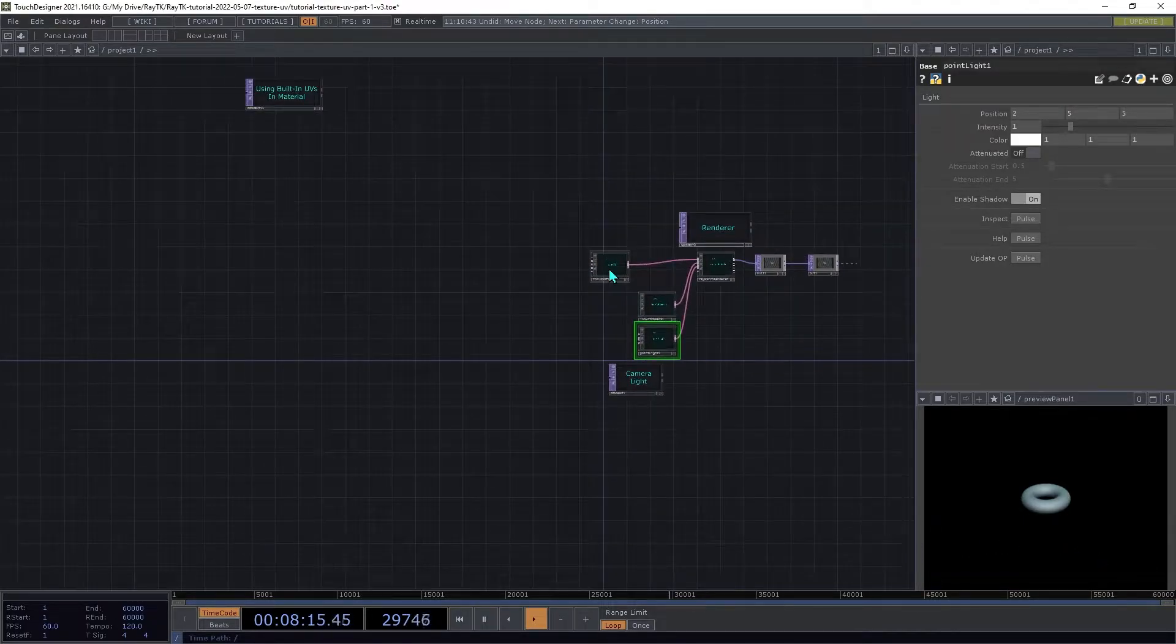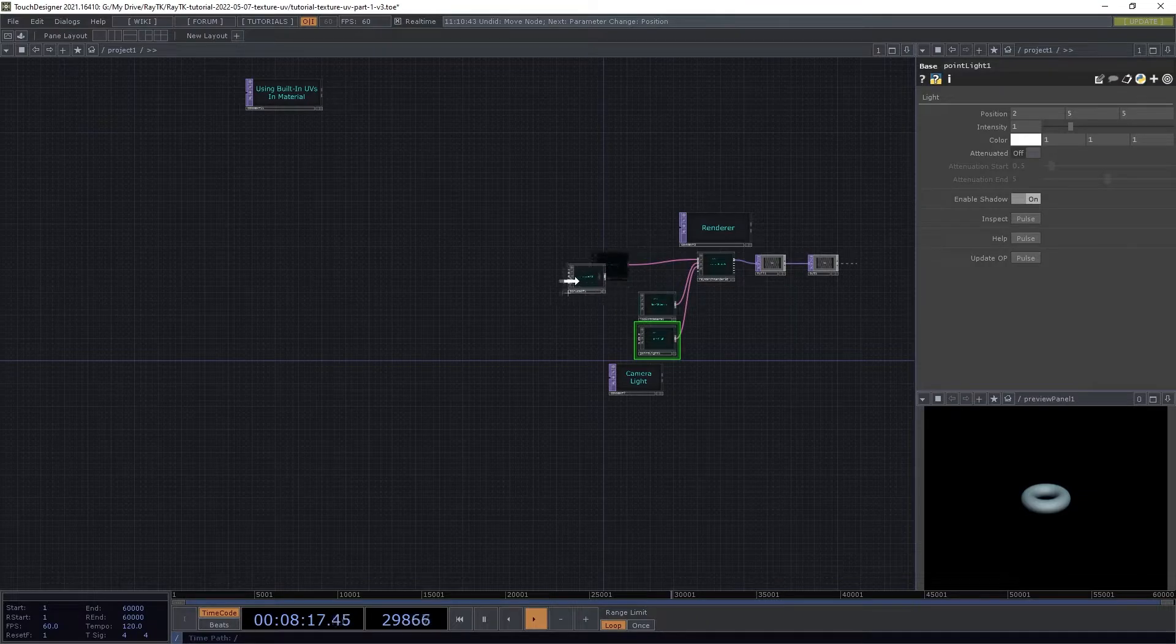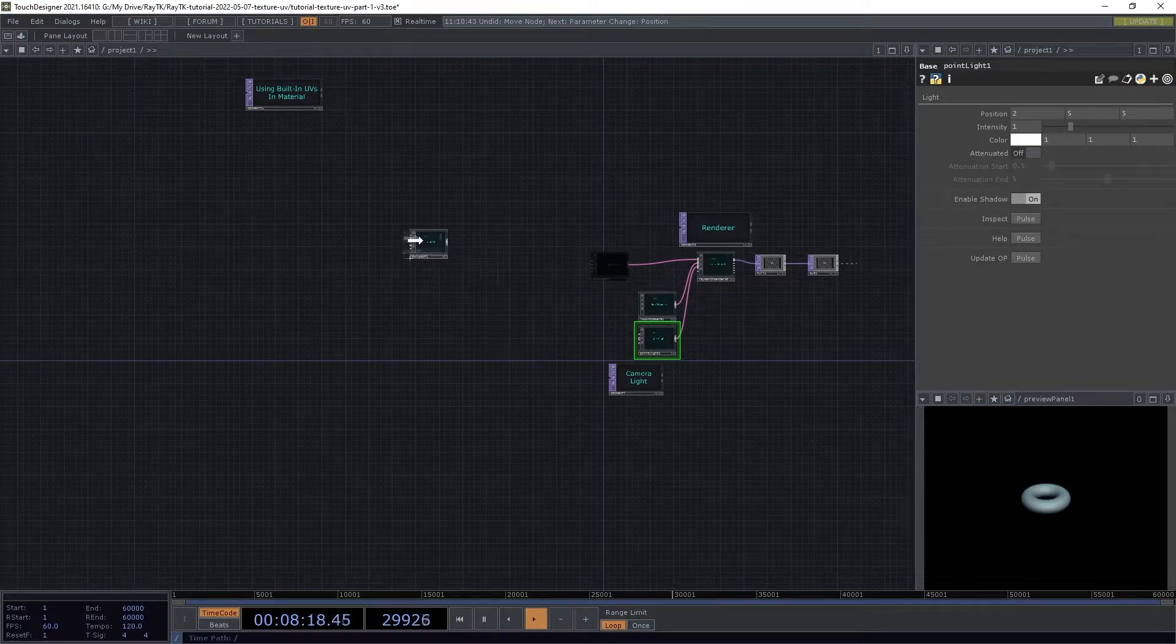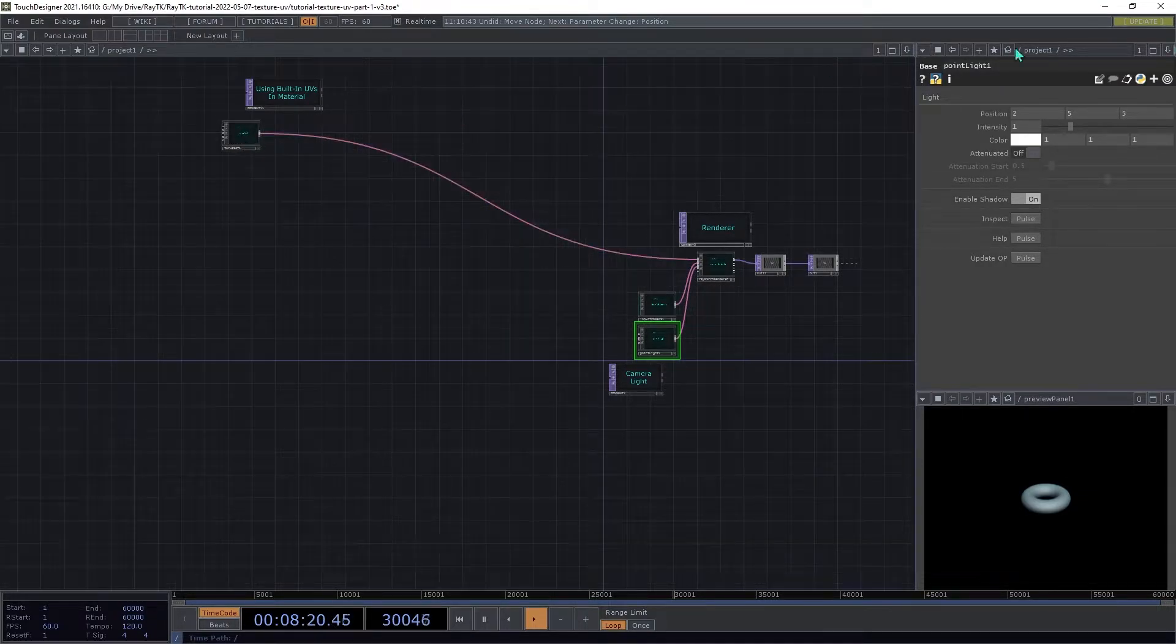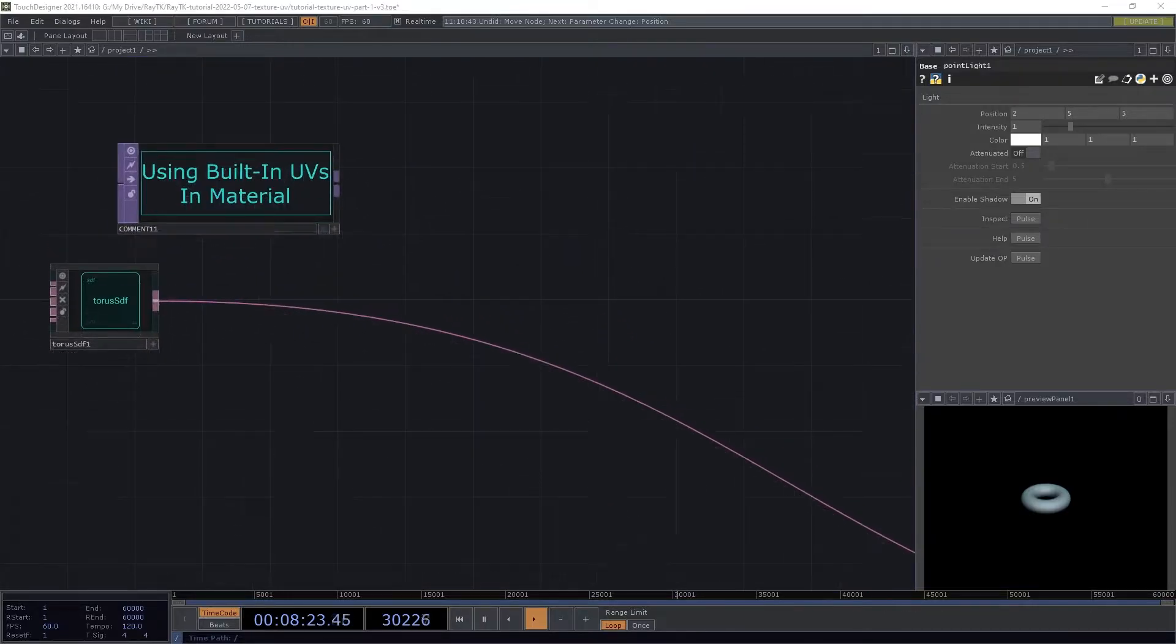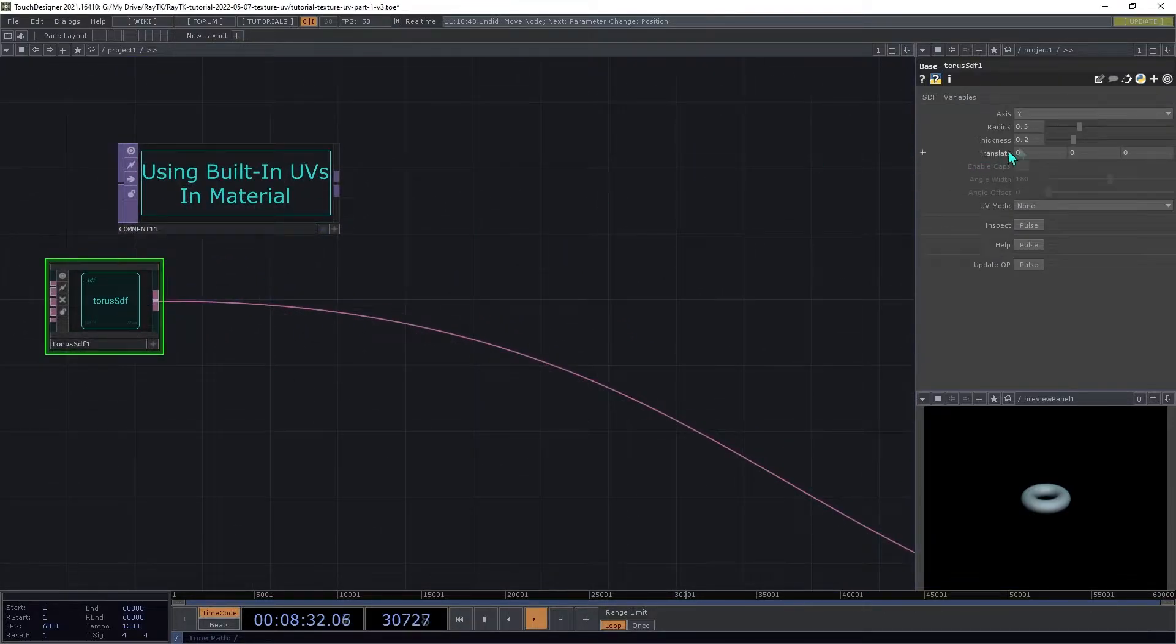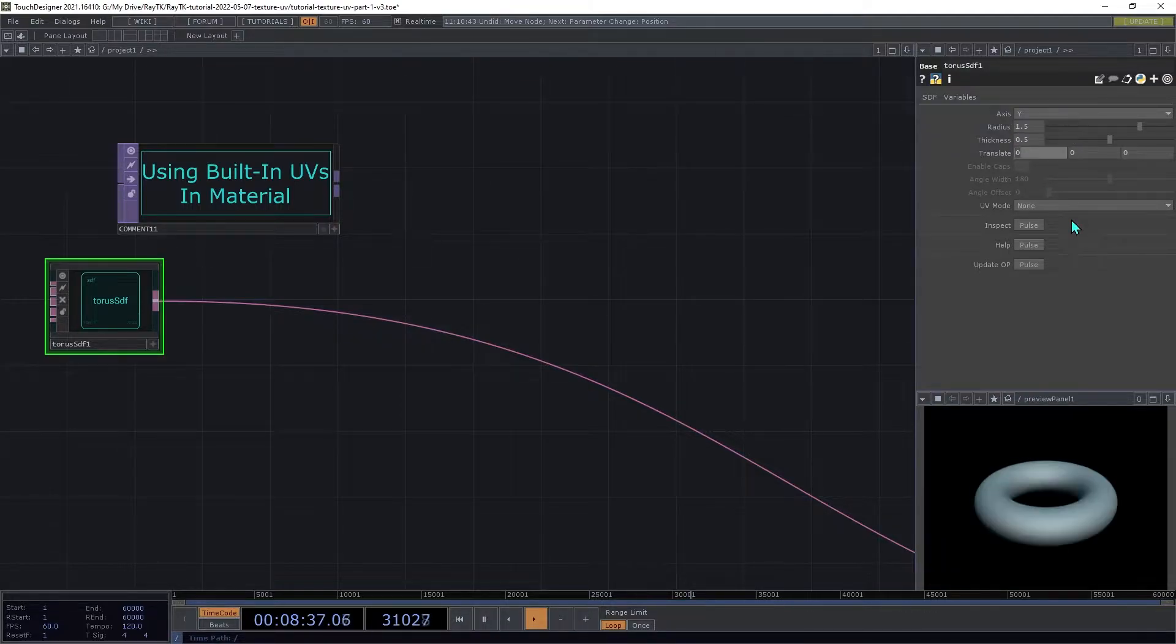We're now going to work on the first approach using the Torus that we already created. On the Torus, set the Radius to 1.5 and the Thickness to 0.5.